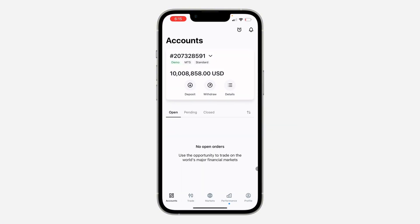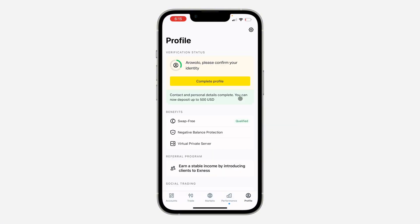First, open up the app and click on Profile at the bottom right. Once you click on it, click on the gear icon at the top right corner to open up your settings.